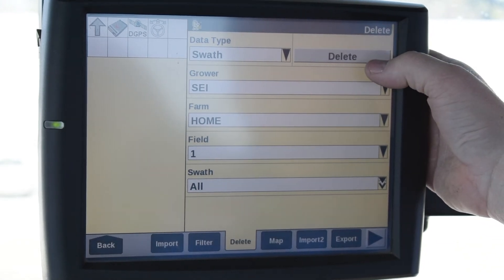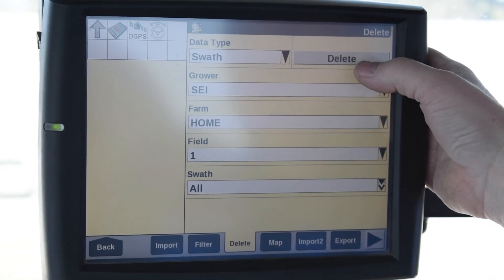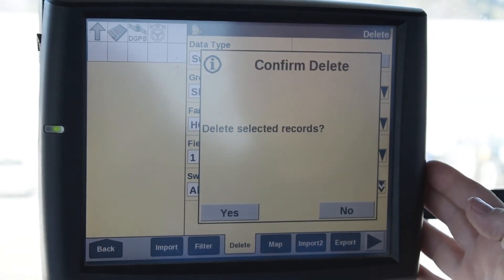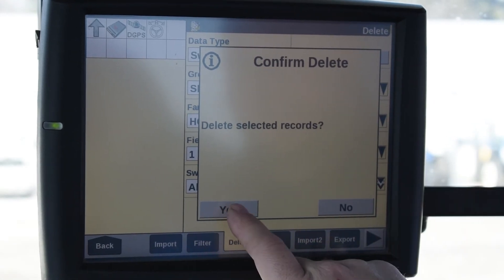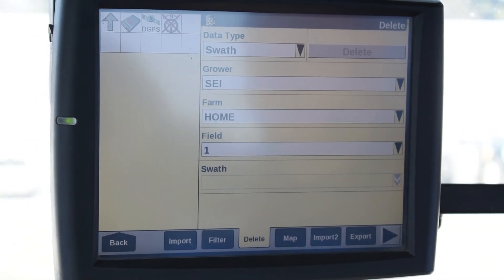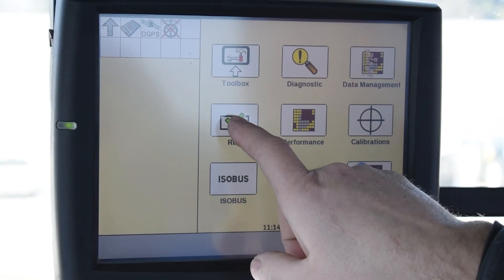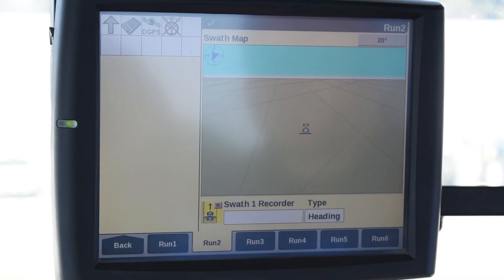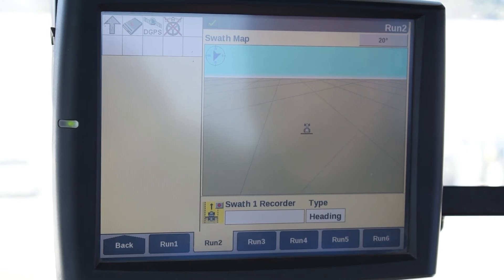Then Delete is going to come up here — before it was grayed out, now it's highlighted enough that you can touch it. It's going to ask you if you want to confirm that delete. I'm going to hit Yes. Then I like to verify, so I hit the back button and go back to my run screen. Now I'm in the same field that I started with and all my guidance lines are gone — I've deleted them.